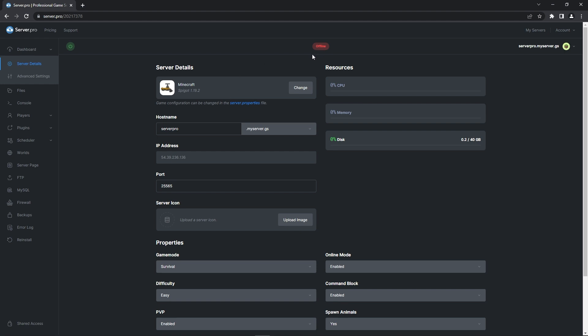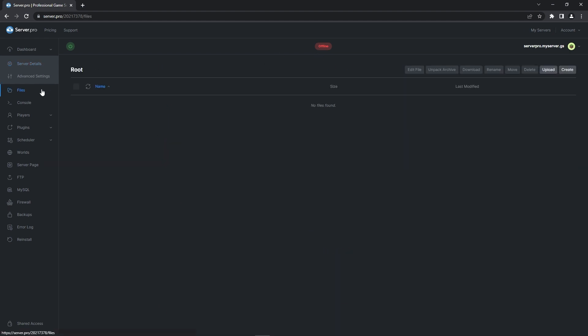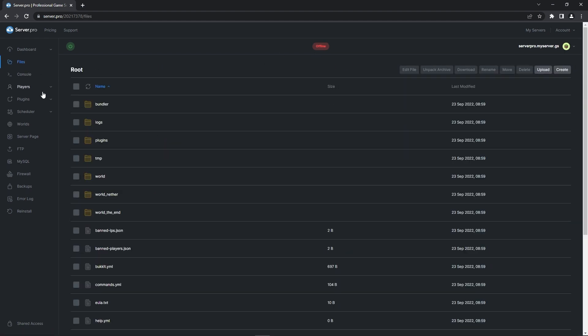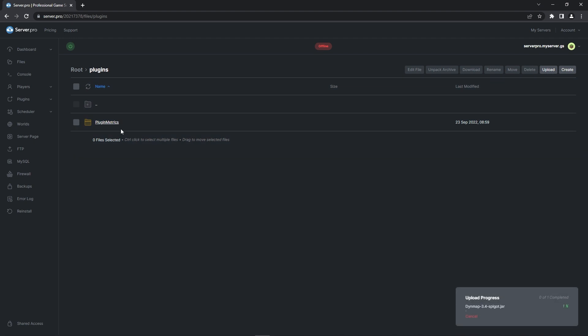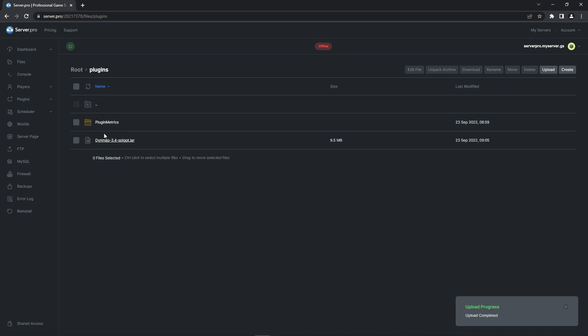Before proceeding, make sure the server is offline and then you can head to the files tab. There you'll see a plugins folder. Double click that folder to open it up and once it's open, all you have to do is drag in the DIN map plugin file you downloaded earlier. It'll take a millisecond to upload, so when that's done, you can turn your server on.